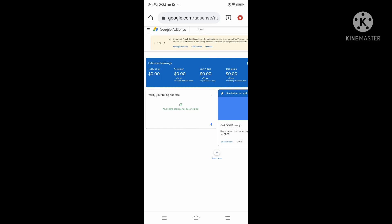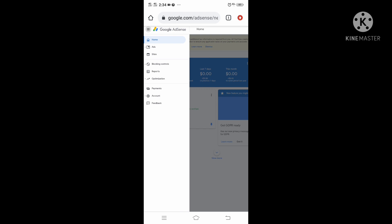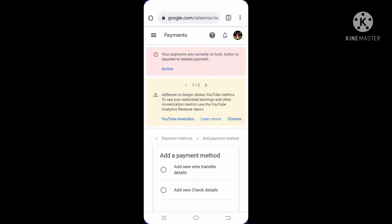Hi guys, this is a quick tutorial on how to add a bank to Google AdSense. First, sign in to your Google AdSense account. Second, in the left navigation panel, click on Payments.